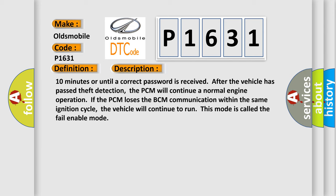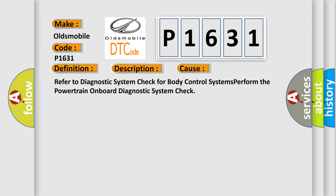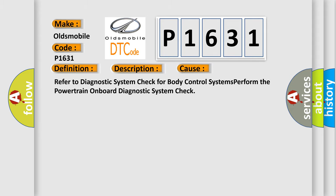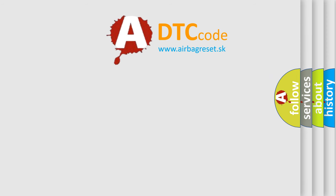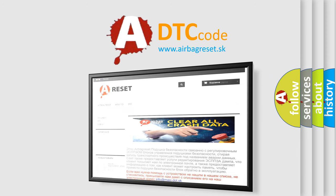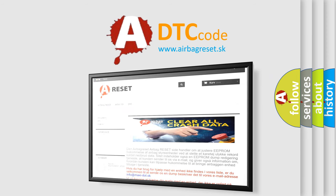This diagnostic error occurs most often in these cases. Refer to the diagnostic system check for body control systems. Perform the powertrain onboard diagnostic system check. The airbagreset website aims to provide information in 52 languages. Thank you for your attention and stay tuned for the next video.